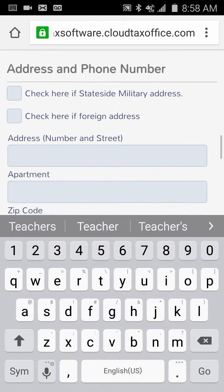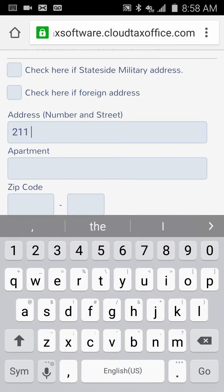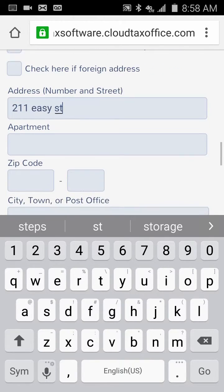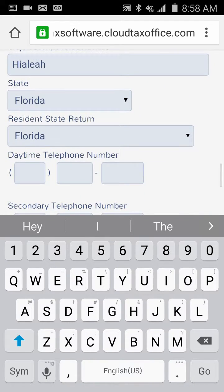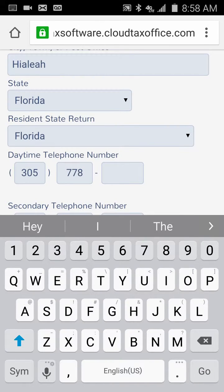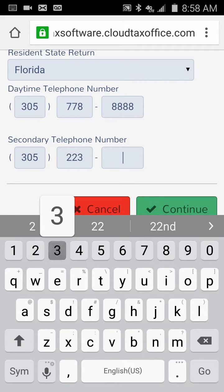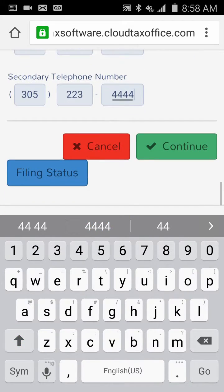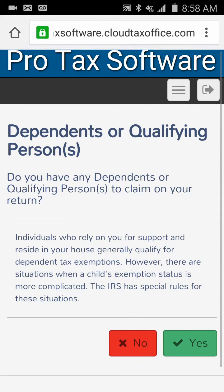For their address, they live at 2111 Easy Street in Florida — just so we don't have to do a state return — to show you how fast this is. We're going to put in two phone numbers because the bank application requires two phone numbers to contact the taxpayer.